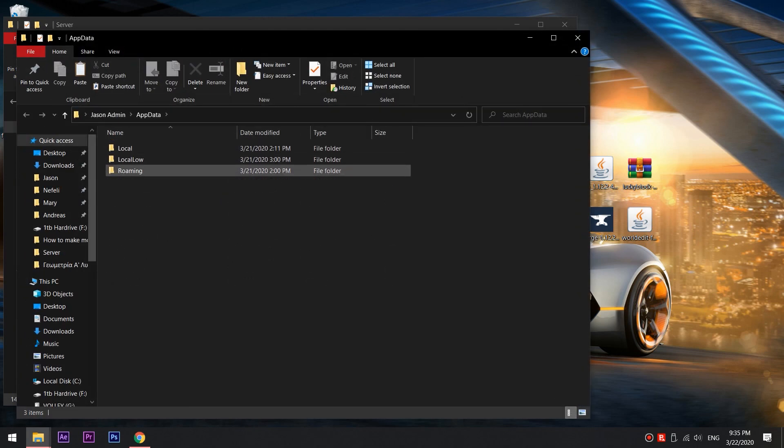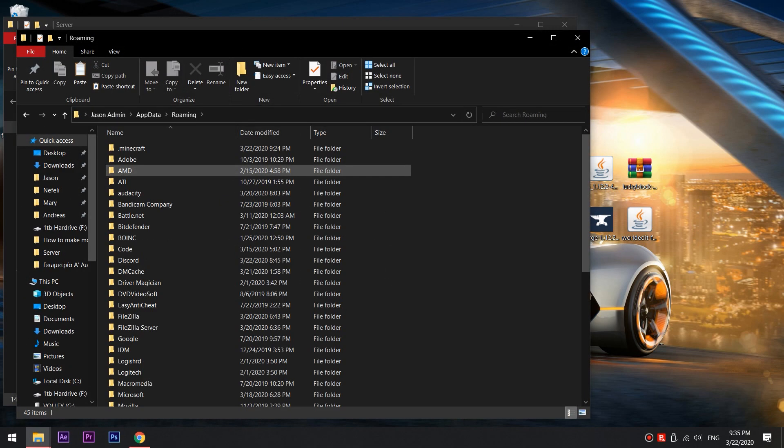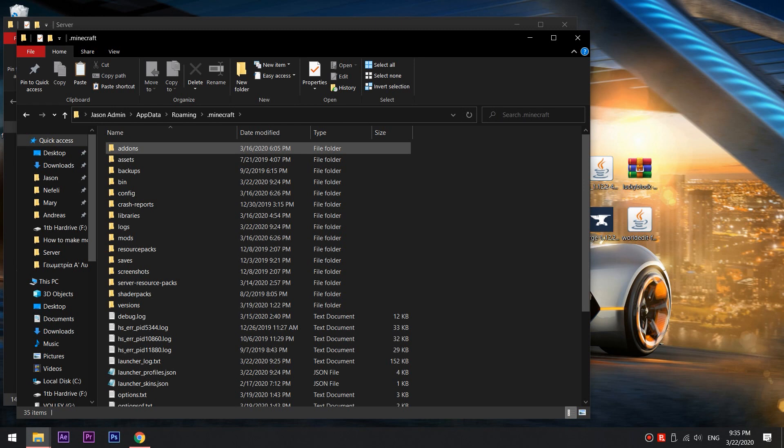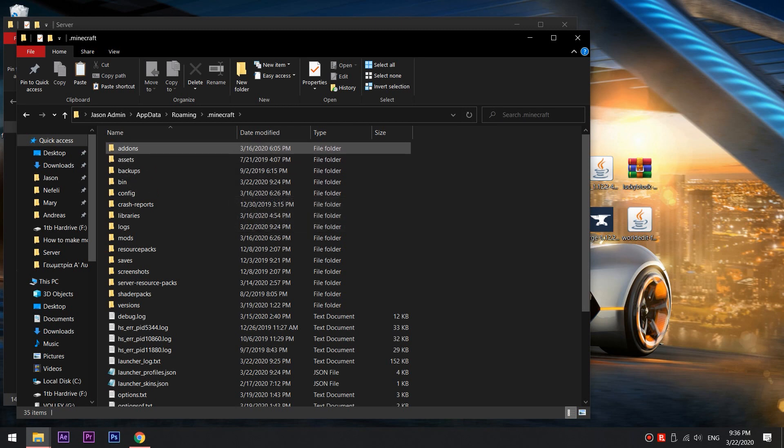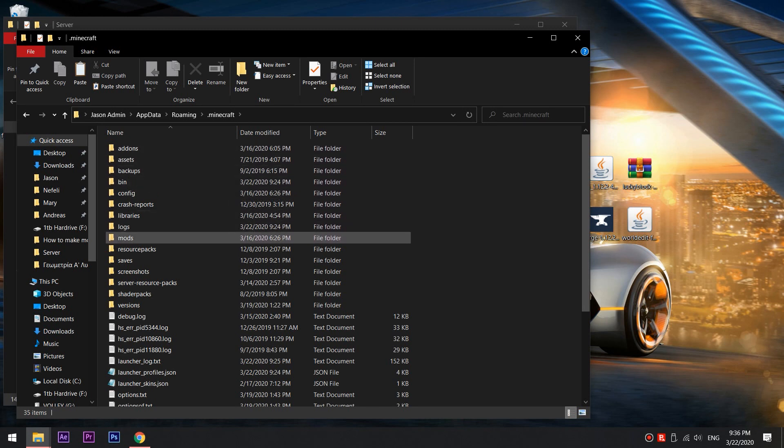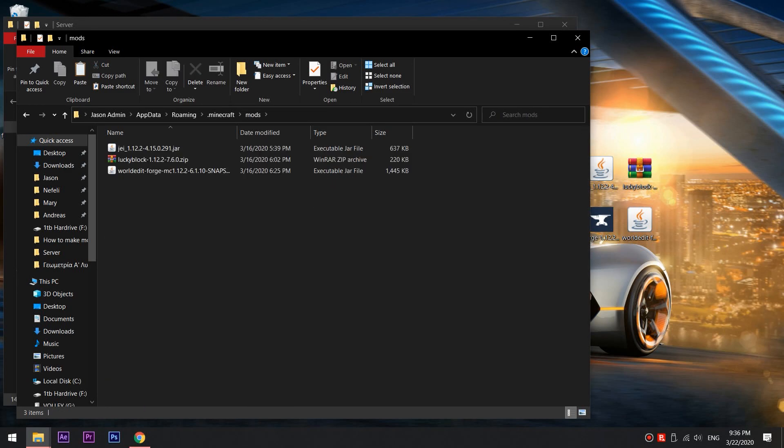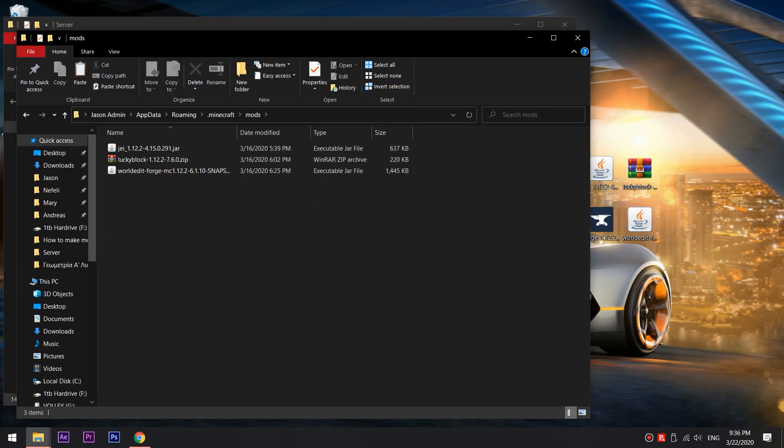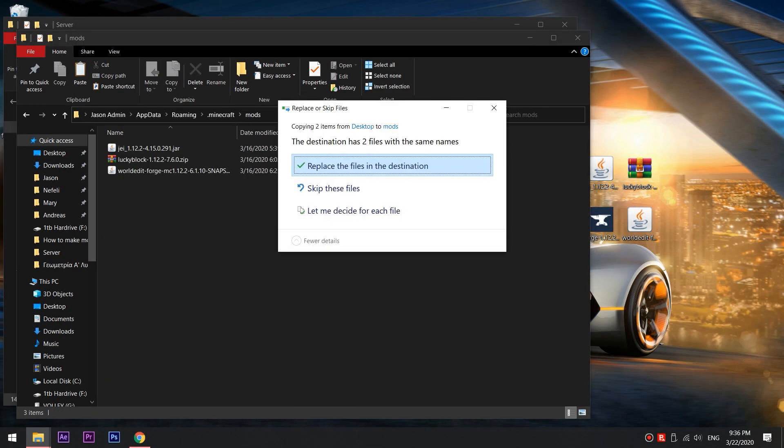Then click Roaming and .Minecraft. If there isn't a folder named mods or add-ons, create them yourself, but it should be there. Copy the zip and jar files into the folder called mods.